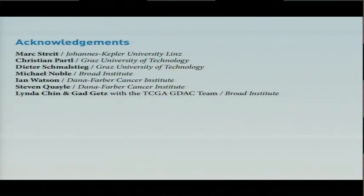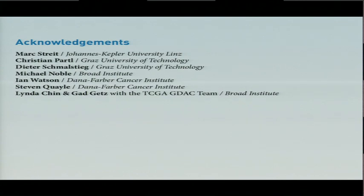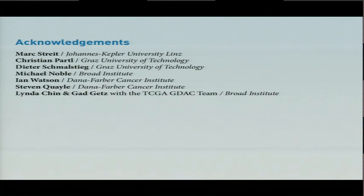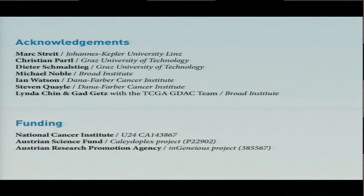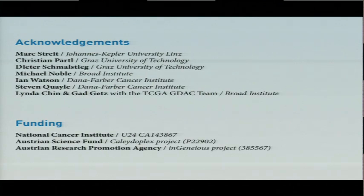There were a couple of other people involved. Mark here at the top of the list was one of the main coders of this software, a couple of other people from Graz who had some involvement, people at the Broad, people at Dana-Farber gave input on this tool, and none of this would have been possible actually without the work of the Broad TCGA GDAC team led by Gaddy Getz and Linda Chin. Funded this project by NCI and a couple of Austrian research funding agencies.